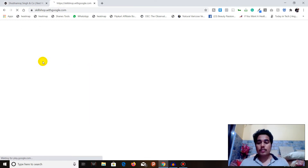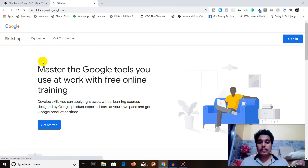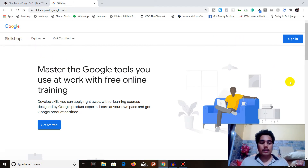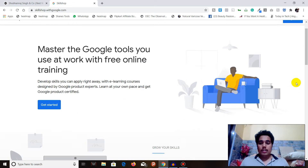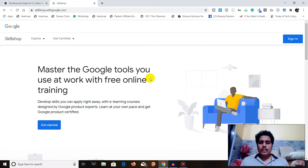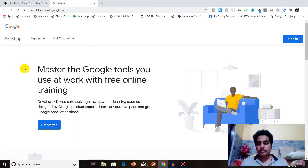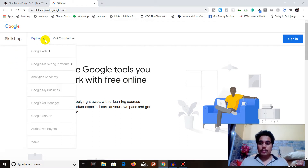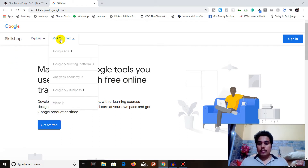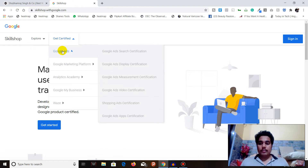Go to that website. When you land on it, you'll see a whole new website for Skillshop: 'Master the Google tools you use at work with free online training.' You can see that you can get certified in all the Google Ads areas.